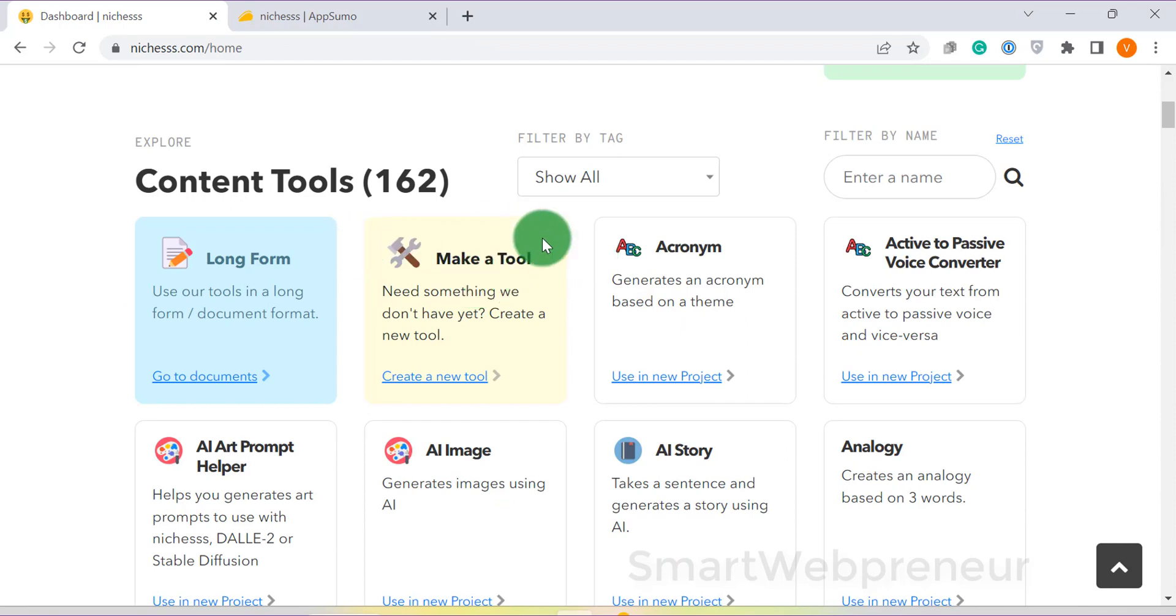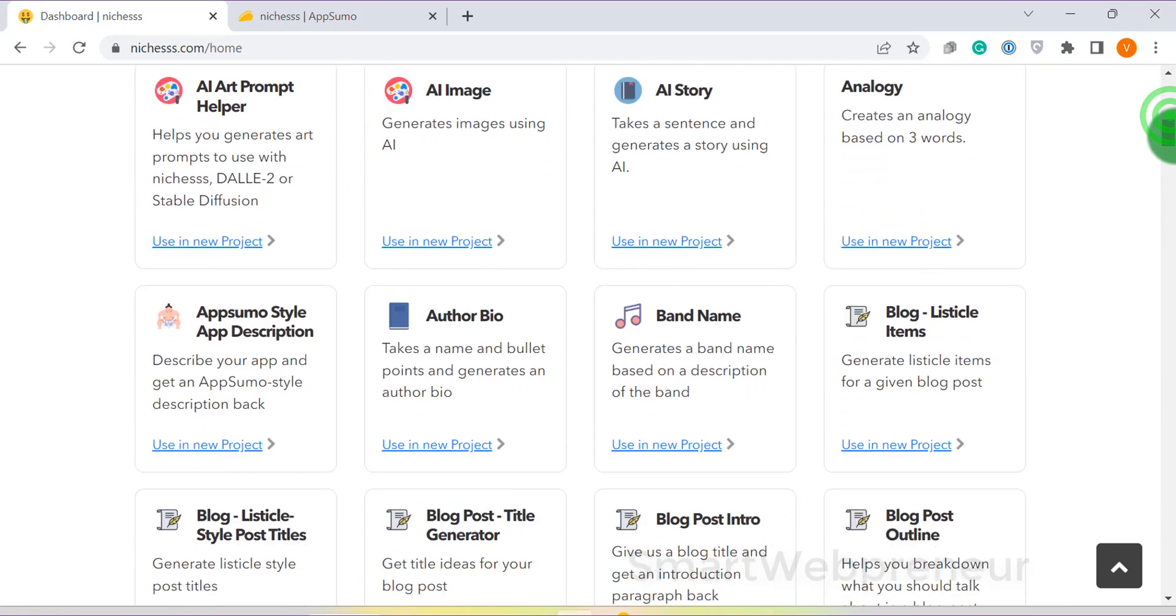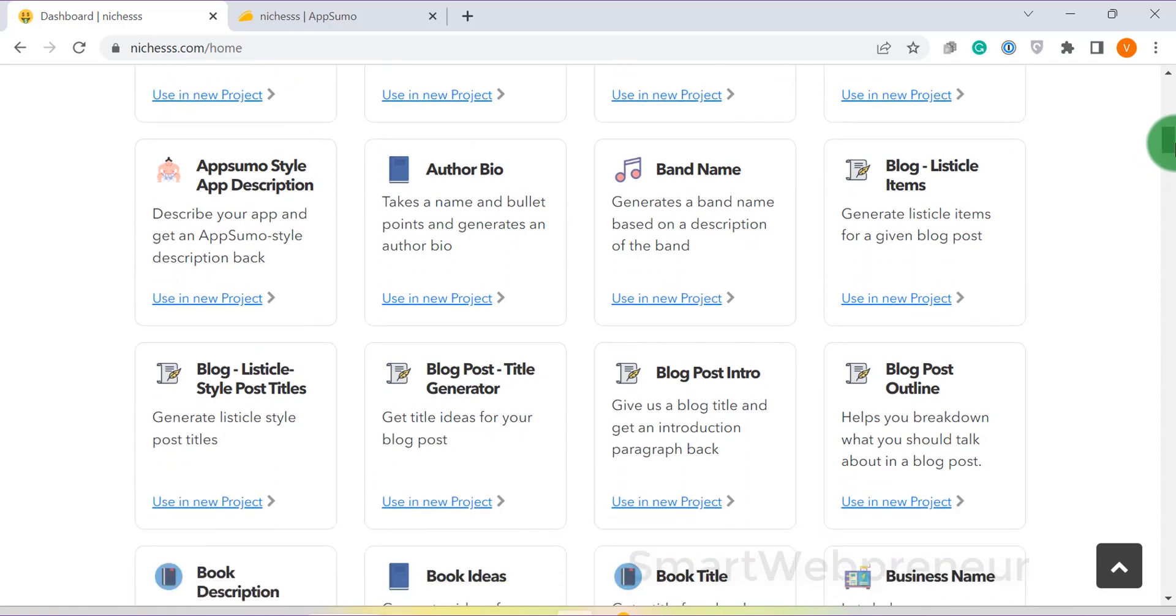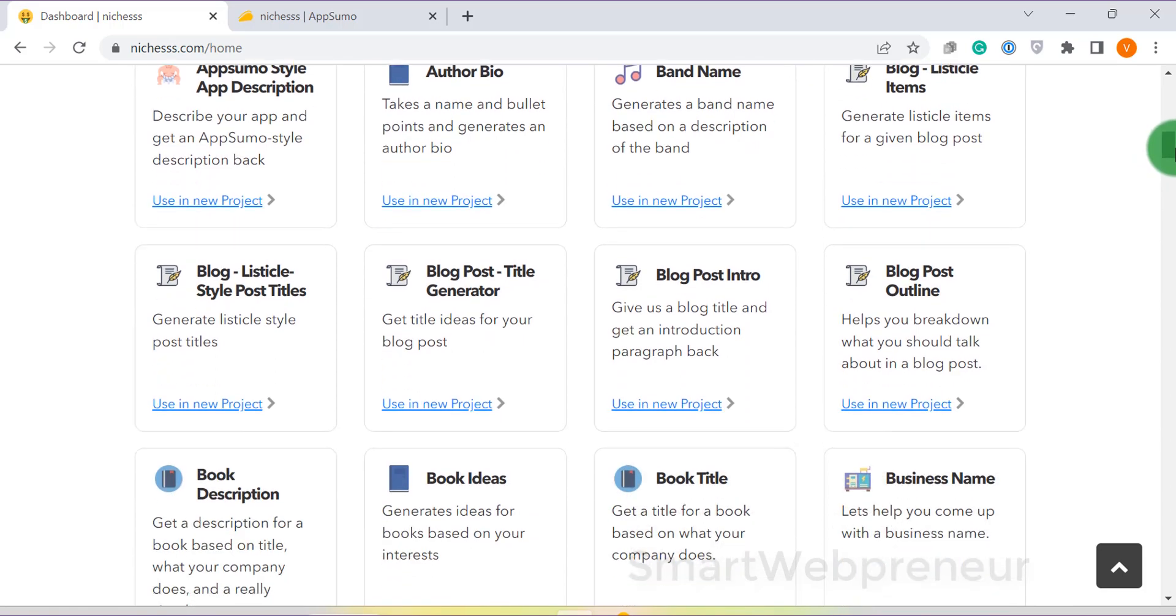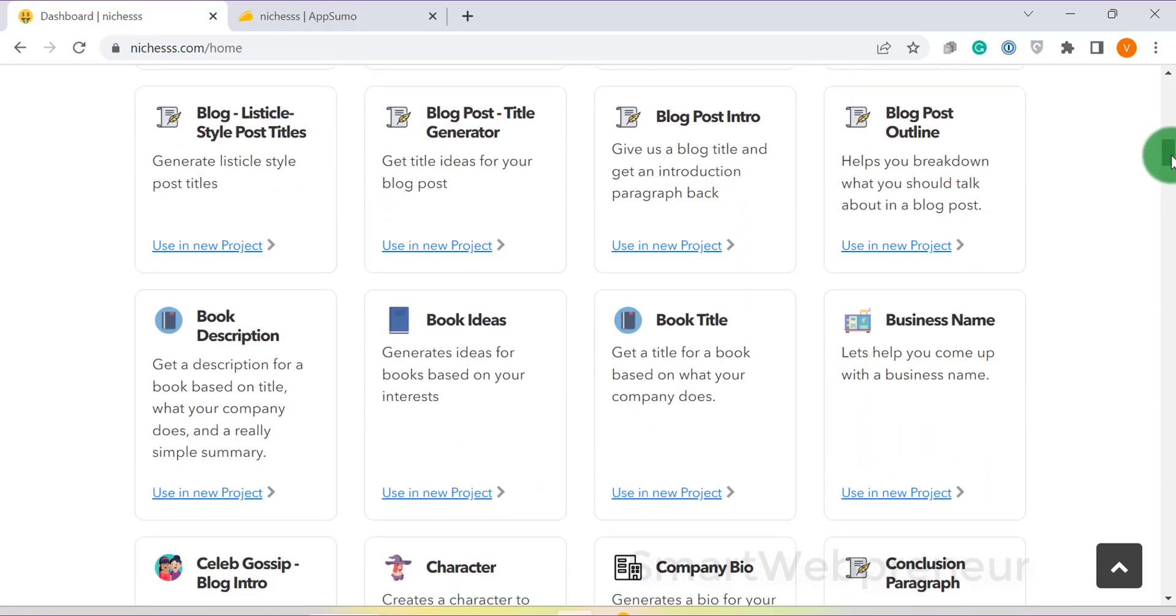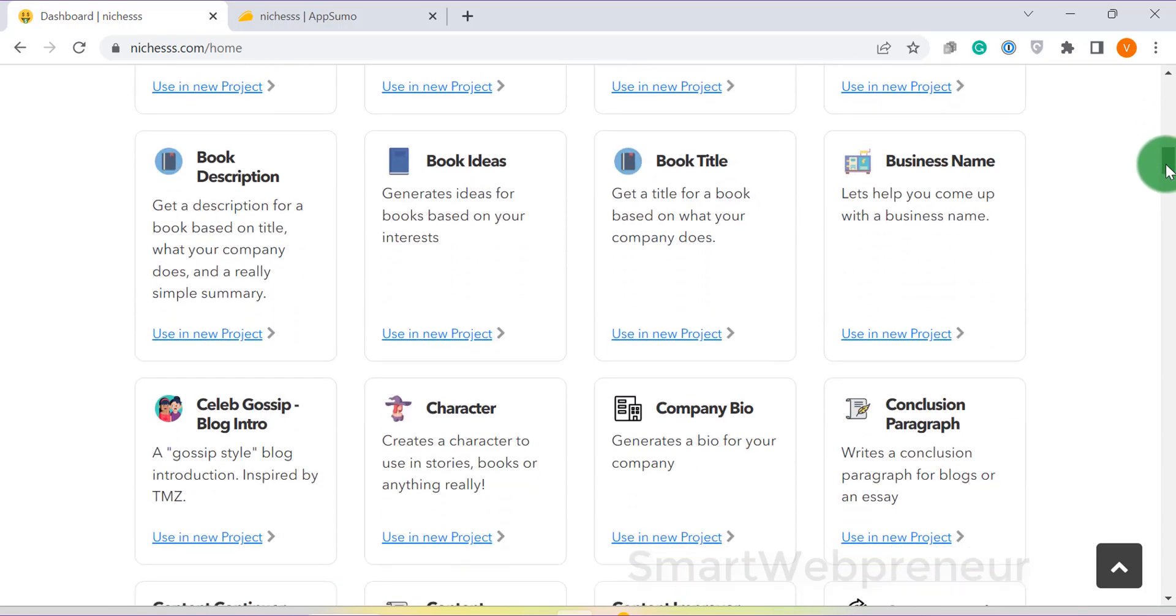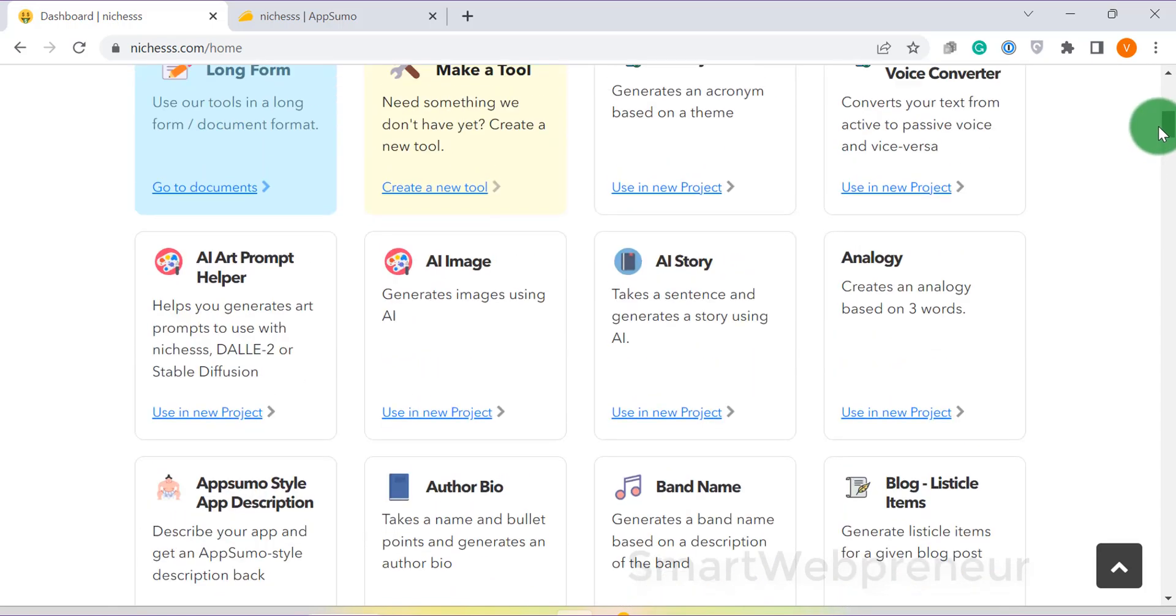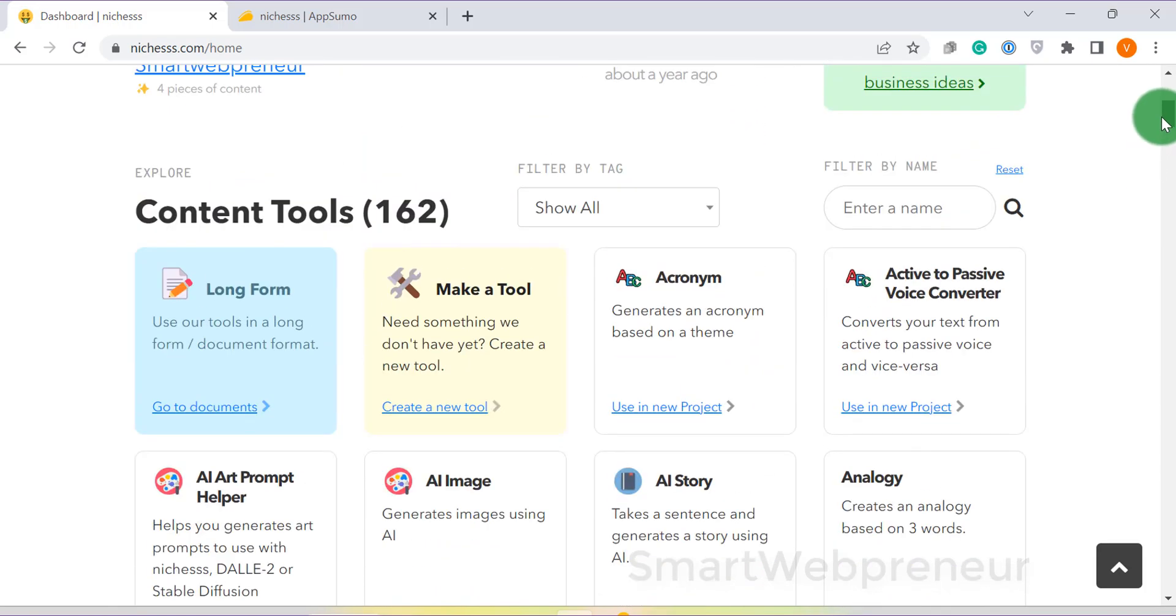When I tested the tool recently, I was surprised to see how far the tool has come, except for its user interface, which still appears dated. The range of tools inside Niches is unbelievable. It looks like right now, they have more than 150 tools for content creation. The output quality is really good as well, if not the best.